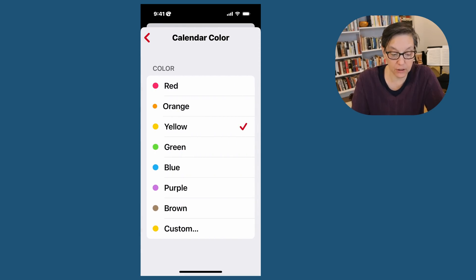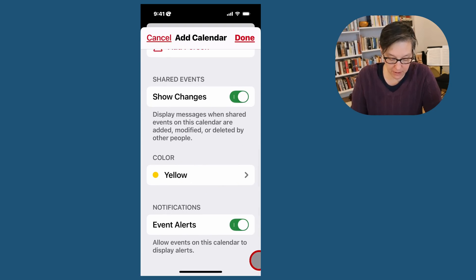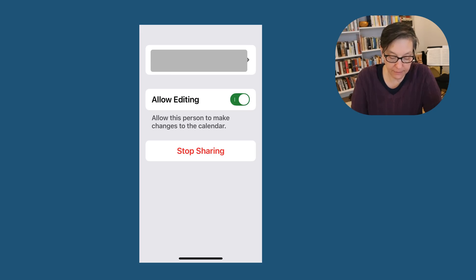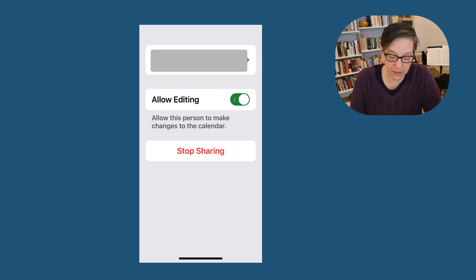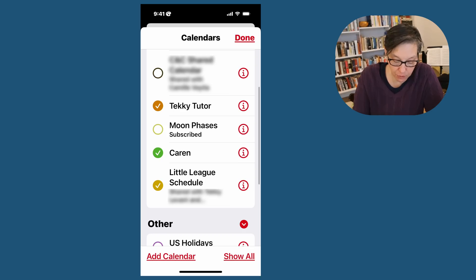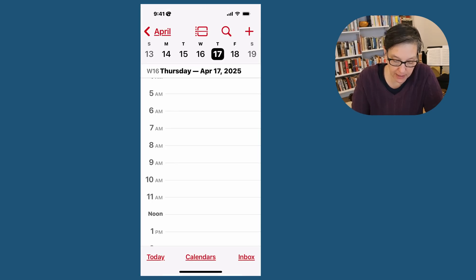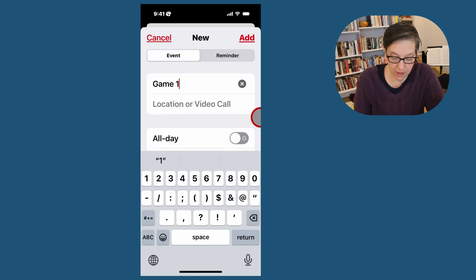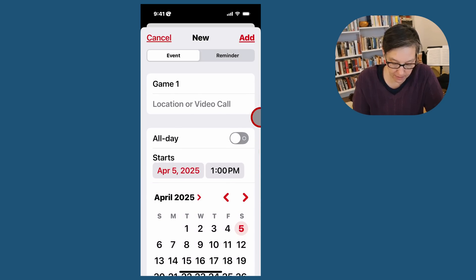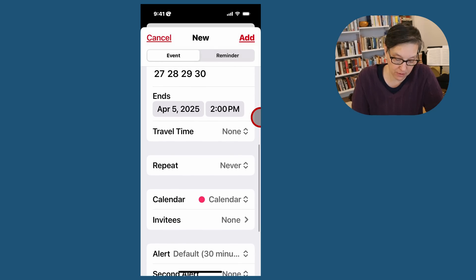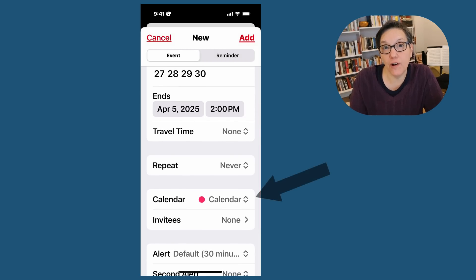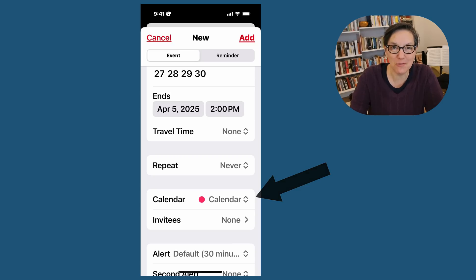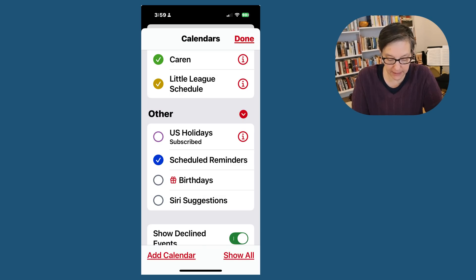Choose a color. You can choose any color for your calendar. You can choose to have alerts here, and you can choose if people can edit it or not. If you just want them to view the calendar, then you don't allow editing. You can add other people just by pressing add person. Once you're done, you press done, and then I have this Little League calendar. I'm going to press plus for game one, and I'm going to choose a date, Saturday the 5th, 1 o'clock. I scroll down to the calendar. It's very important when you're adding an event, you want to add it to the calendar that makes sense. You're going to press that and go down to Little League schedule.